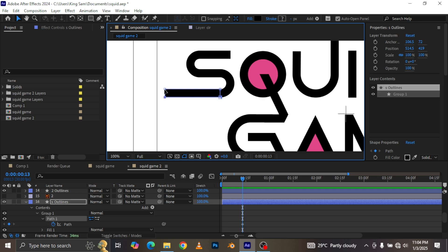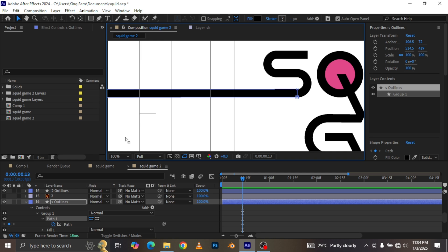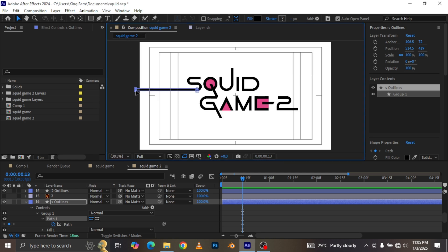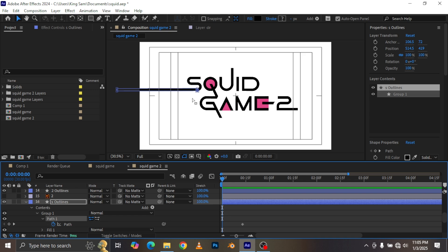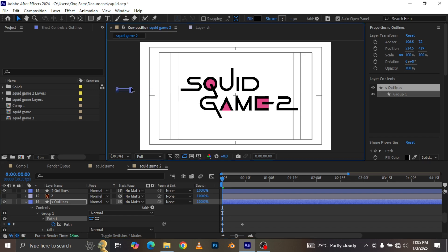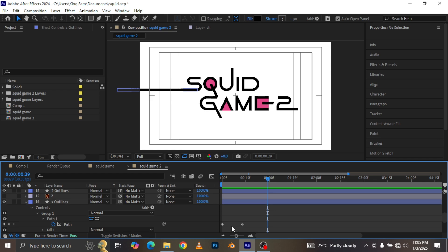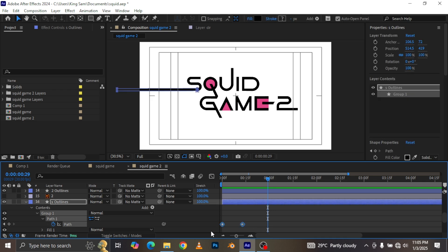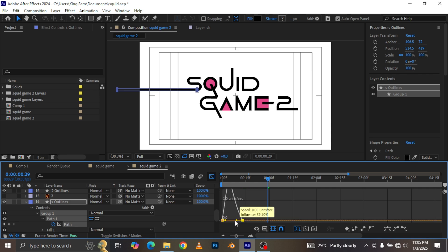Next I'm going to select these two points here and hold down Shift and drag them out until they're outside my layer. I can increase it a little bit more. Now I go back to the beginning of the composition and select these two points and drag them out like this, so you get a nice looking animation. You can hit F9 for easy ease and just make the first part of the animation slow down towards the end.